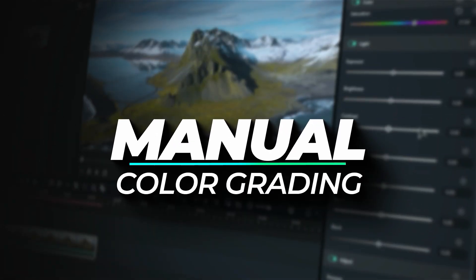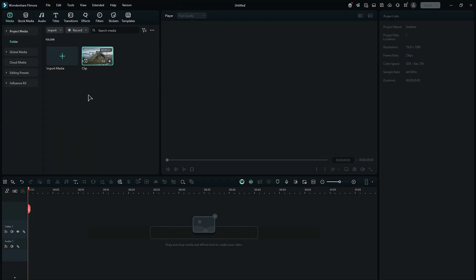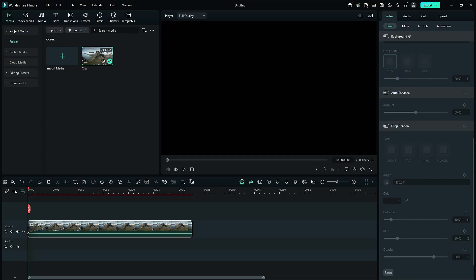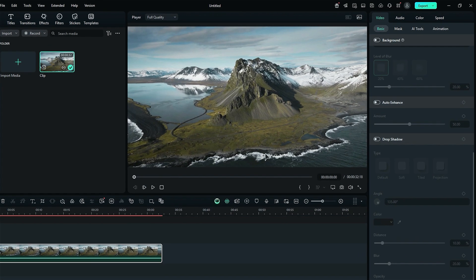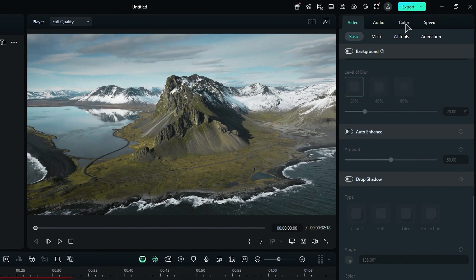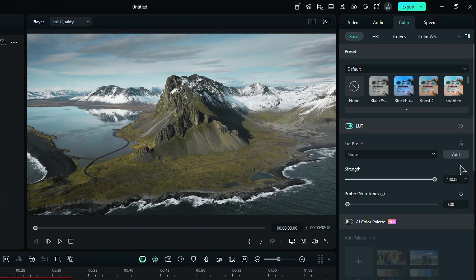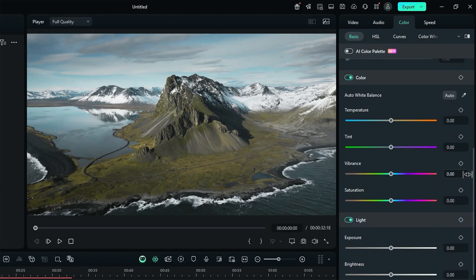Manual color grading. To get started with your footage, just drop it onto the timeline. For some manual color grading, head over to the color settings, scroll down, and find the color options.